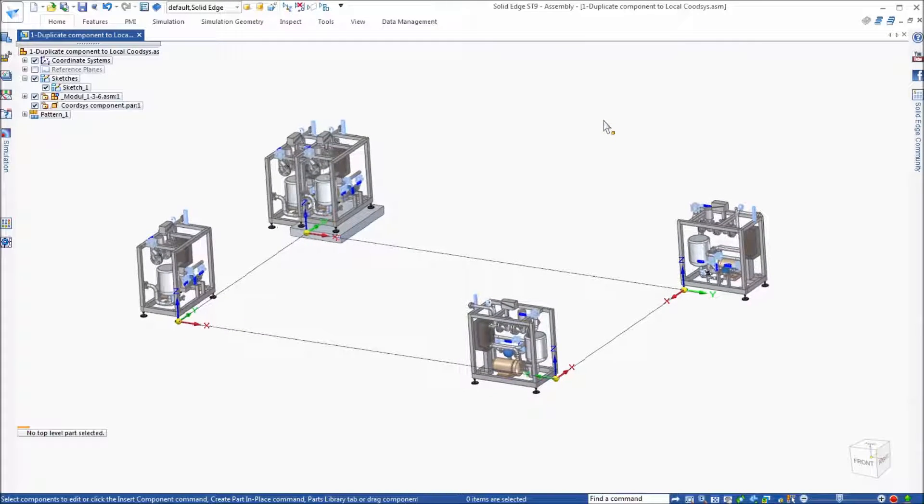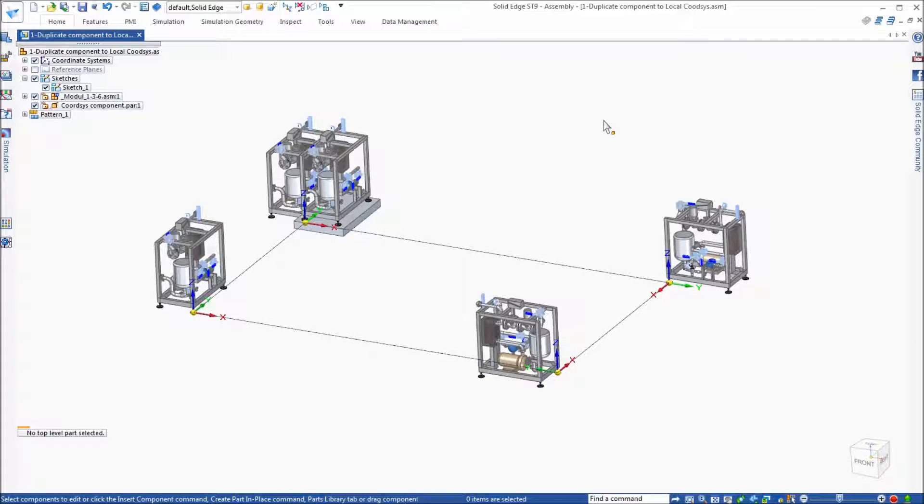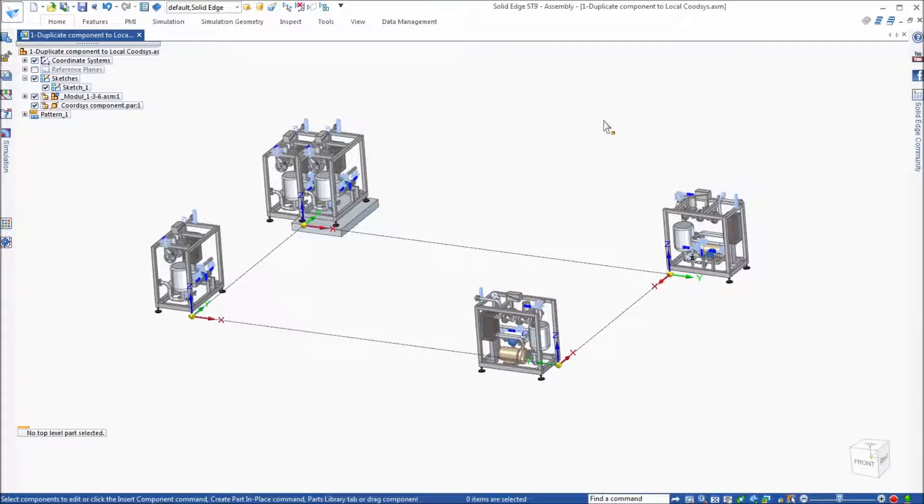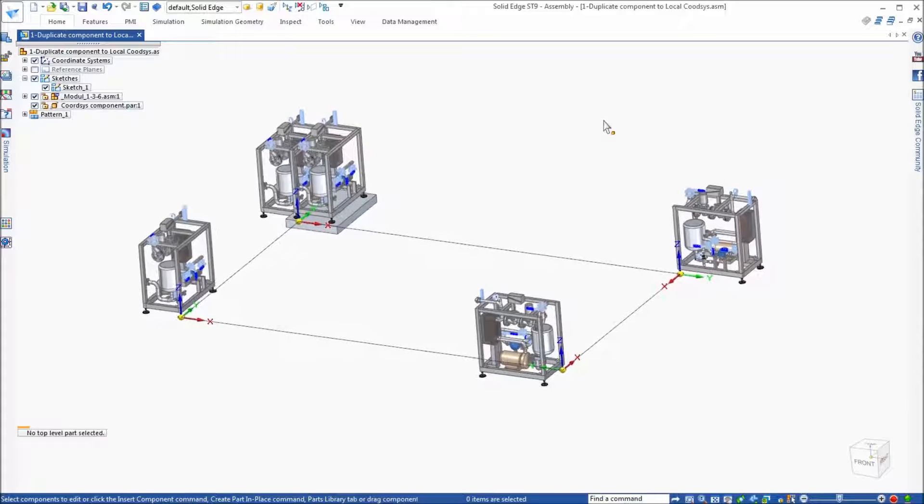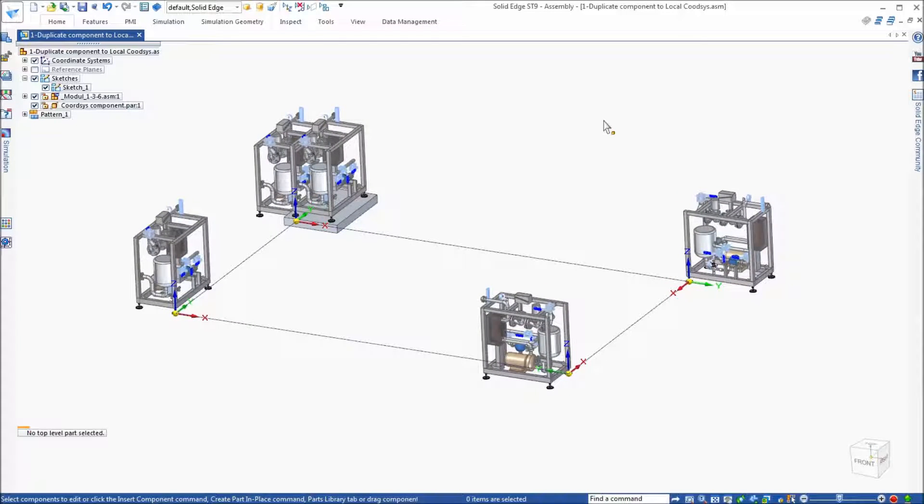So duplicate component using coordinate systems is something new that we've added in ST9. Hopefully you will enjoy this capability.